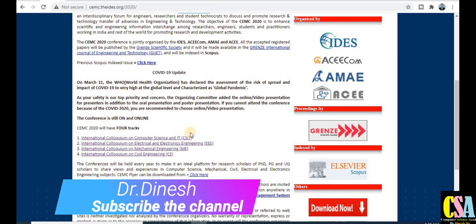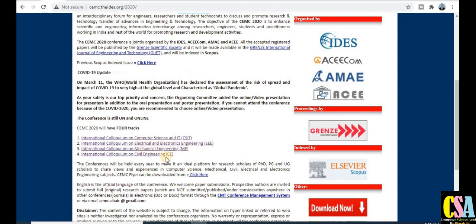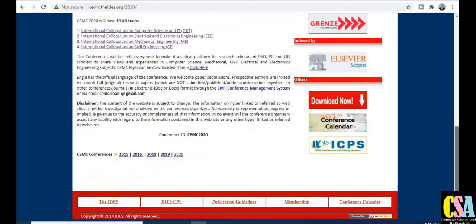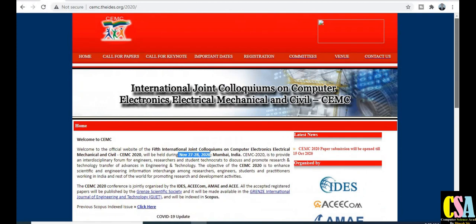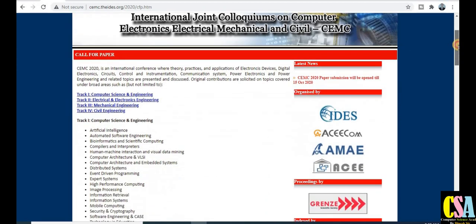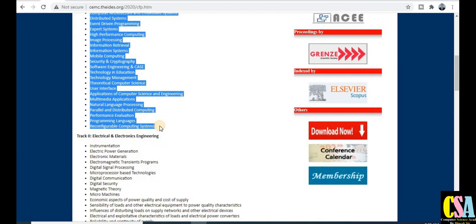What types of topics are covered by this journal? This is very important to know as a researcher. There are four tracks available: the first is Computer Science and IT, the second is Electrical Electronics, the third is Mechanical Engineering, and the last is Civil Engineering. Researchers in these areas can publish their paper in this quick publication Scopus index conference. Under Computer Science, you can explore the specific topics covered.